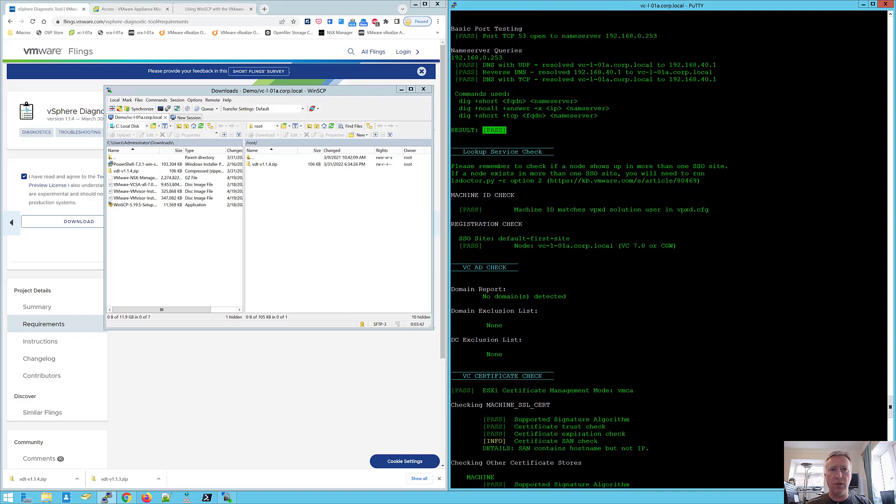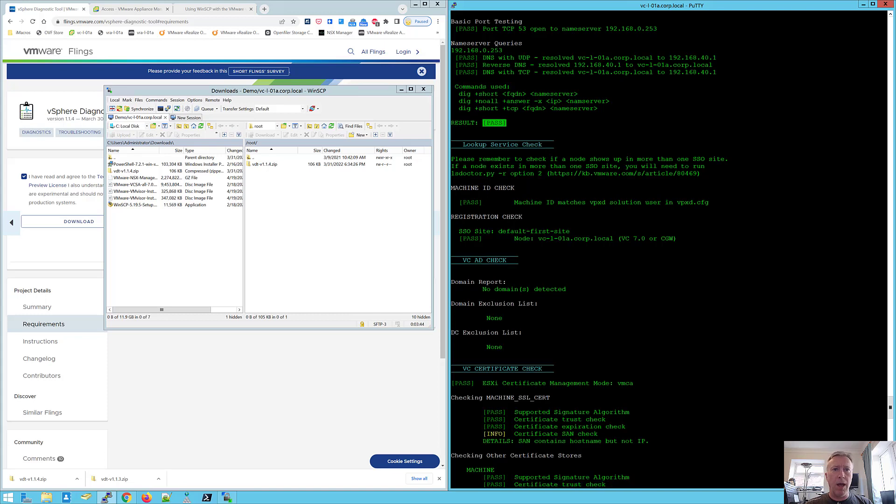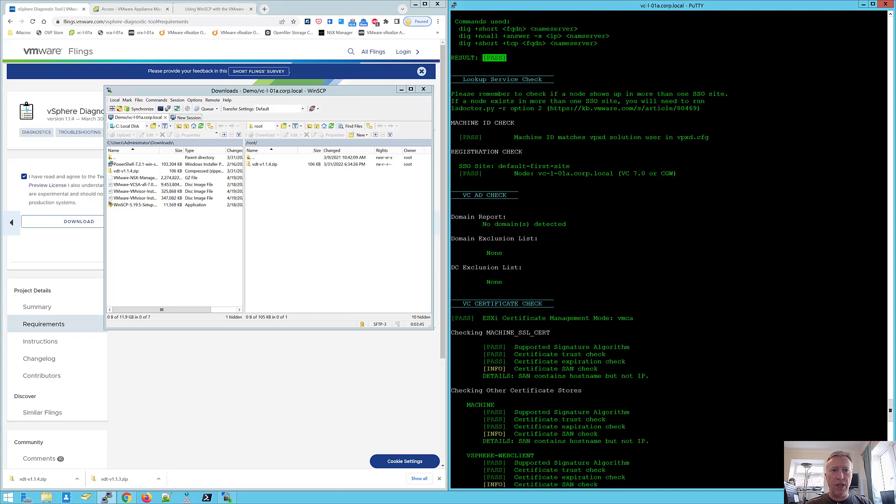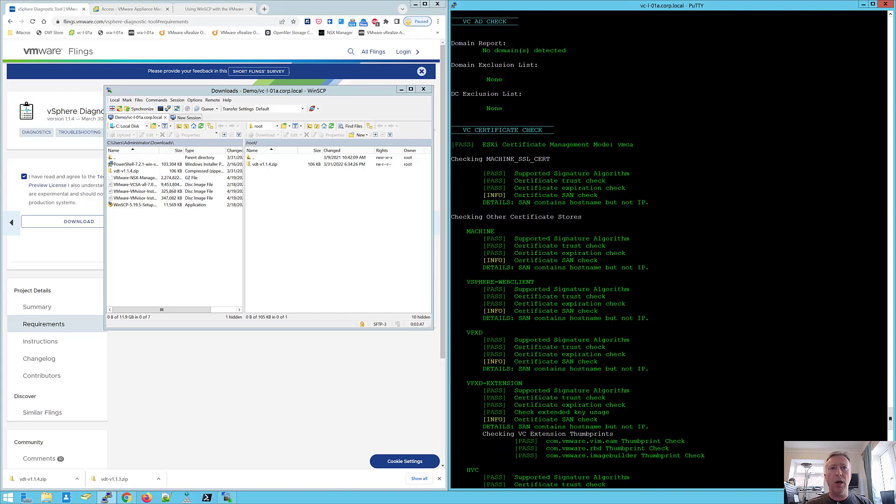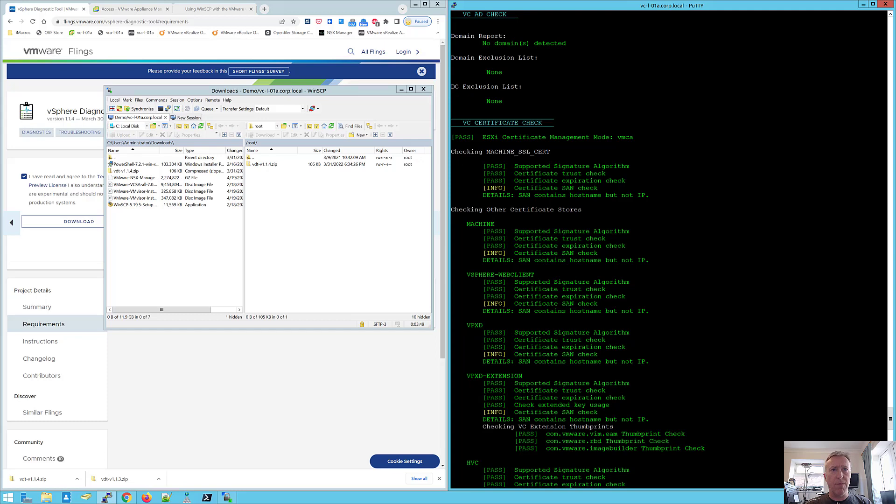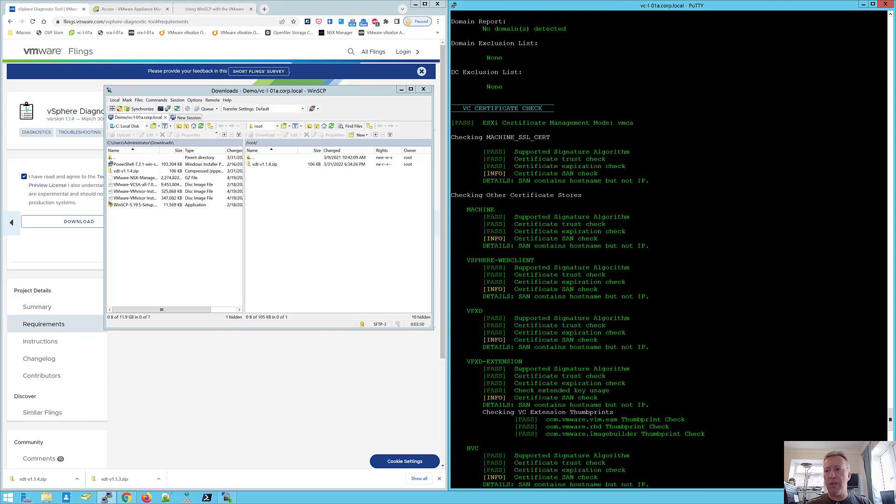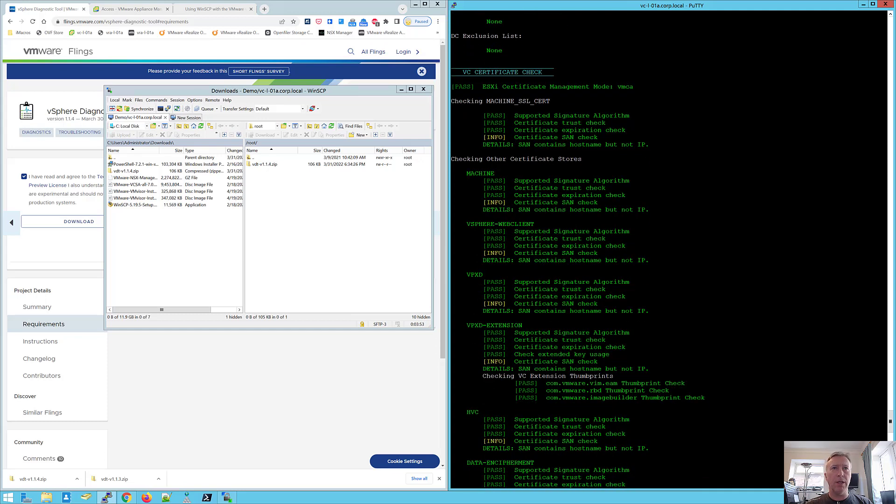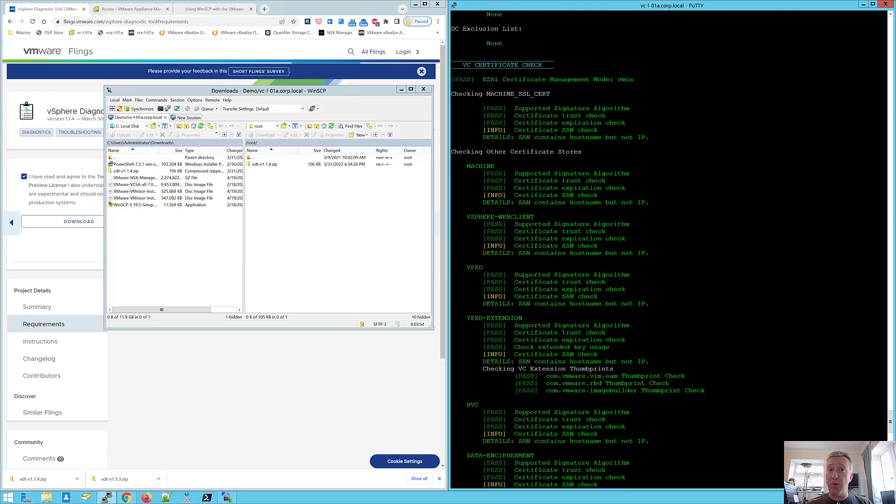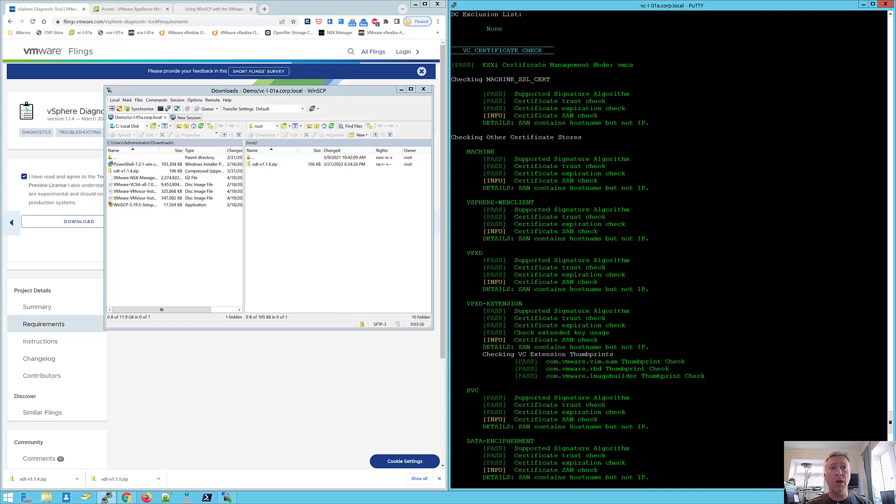So we've got the lookup service test and we've passed that. Shows us the SSO site that we're in, the AD information and details of all the certificates.